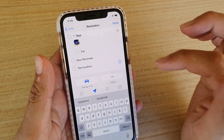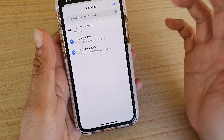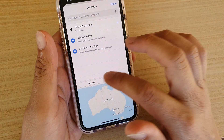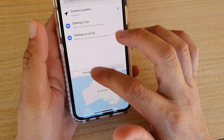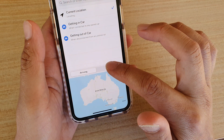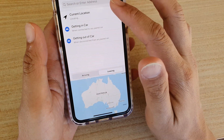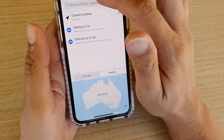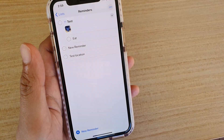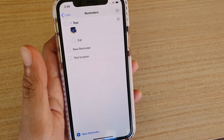You can also tap the arrow icon and then tap Custom. This will allow you to quickly choose the location. At the bottom, you can choose whether you want the reminder to trigger when arriving at the location or when leaving a location. Select the option and enter the address up top, then tap Done.